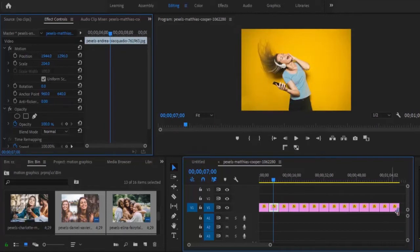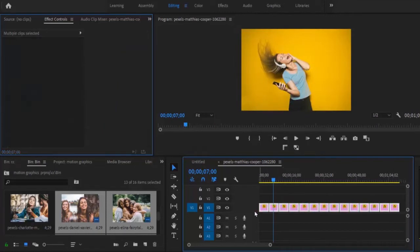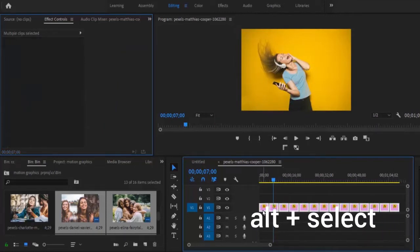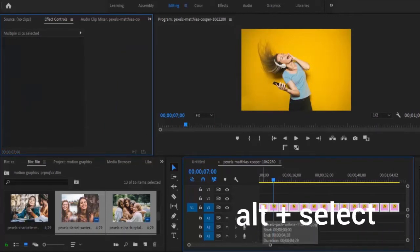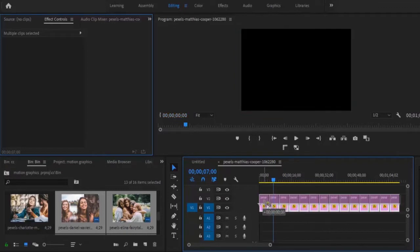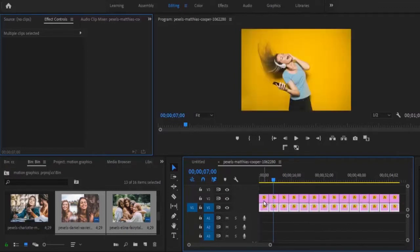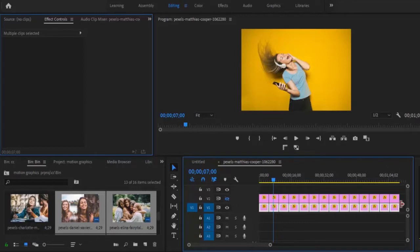The next thing I would like to do is to select all my images, hit Alt, and drag them to the top to duplicate them. I've now duplicated them. Next, I'll toggle off my Video Track 2 so that Video Track 1 will remain visible.